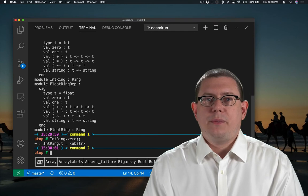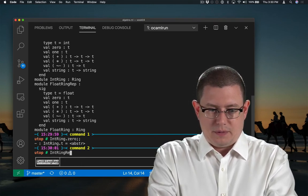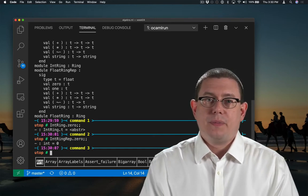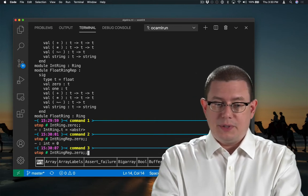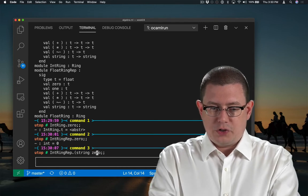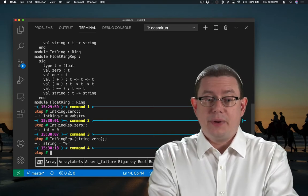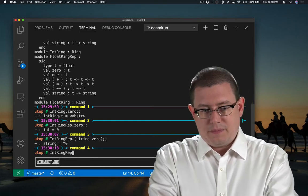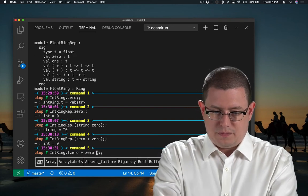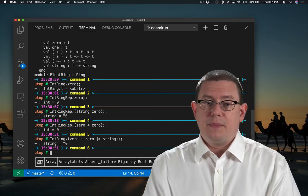The 0 value from IntRing is abstract because it's been sealed. Of course in the unsealed version we can see that it's 0. If you want to tell what that 0 actually is from the sealed version, you could use the string function that's part of the module to convert it to a string. We could add together integers this way — we've abstracted away a bit from integers.